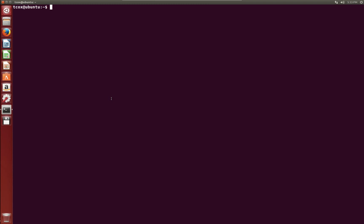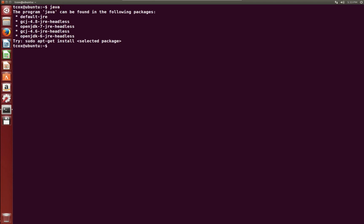Java by default is installed for most Linux distributions using the OpenJDK, which uses the IcedTea compiler. In our case, on this virtual machine you'll see we do not have Java installed, so we're going to go ahead and install it.